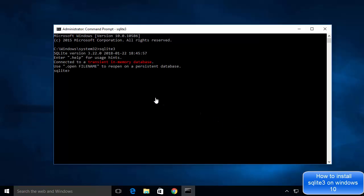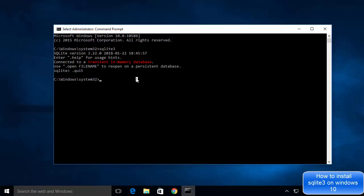To exit out of the SQLite shell, just type .quit and press Enter, and you'll come out of the SQLite shell. Now, since the SQLite database is created locally in the file system, let me show you how to create one.